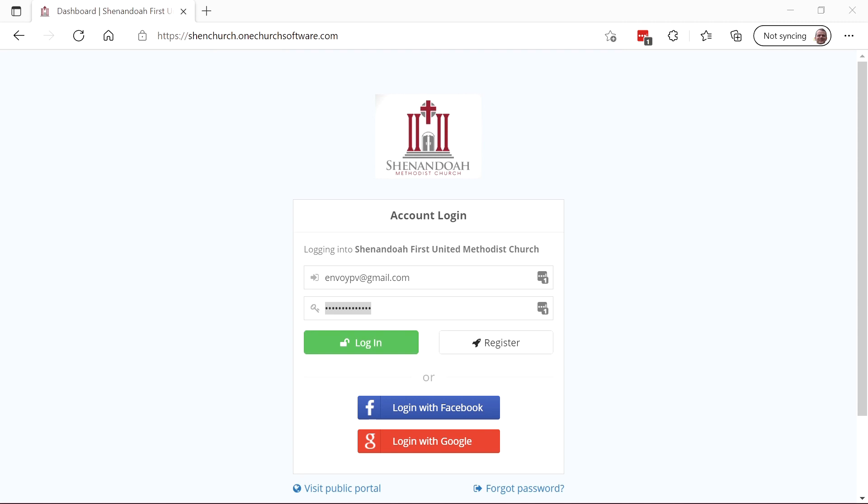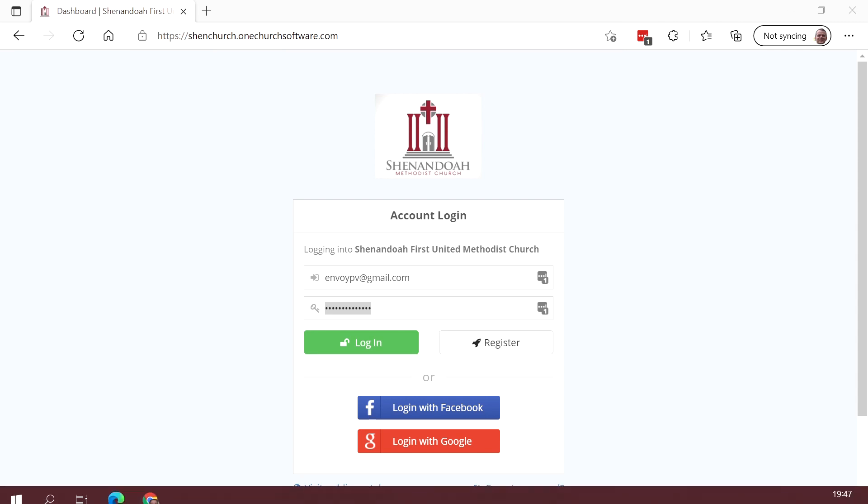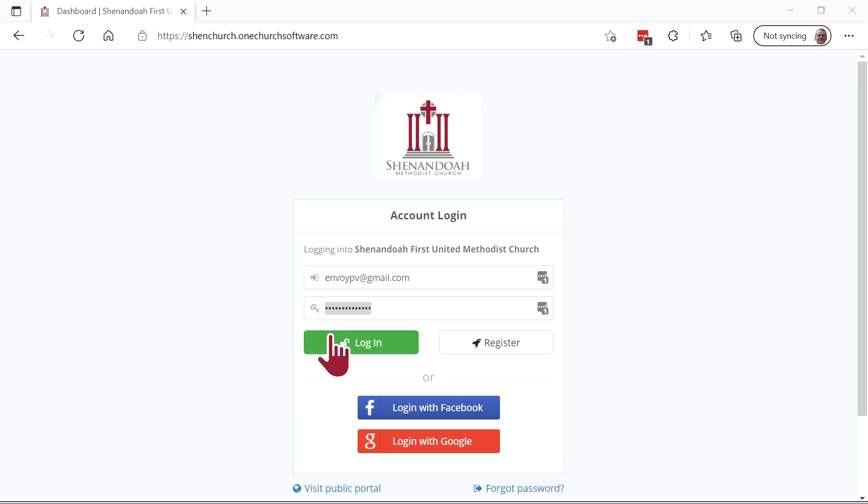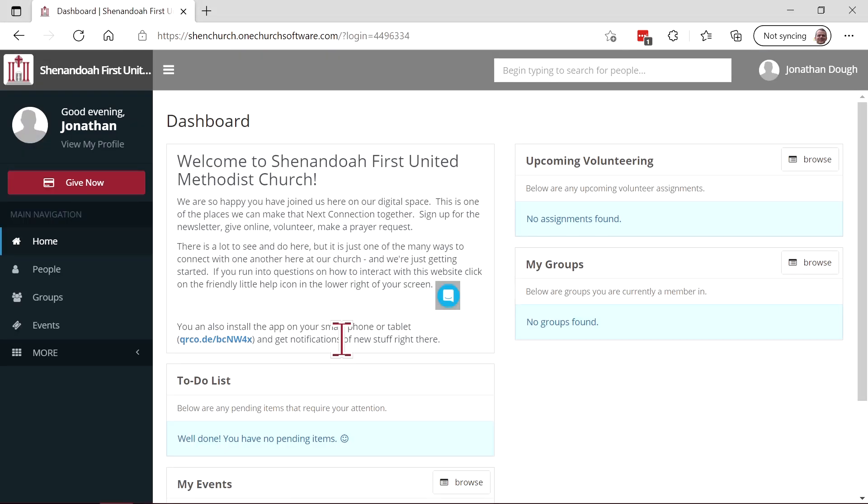OneChurch software is a tool to help you stay engaged and make that next connection with the people in our church and in our community. When using the website or the app, you will be able to interact with various events, groups, and ministries of our church.